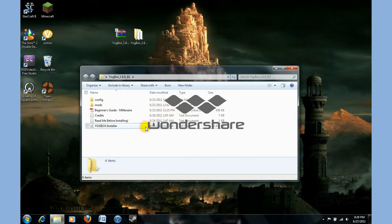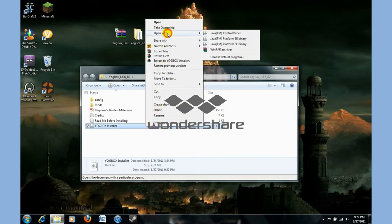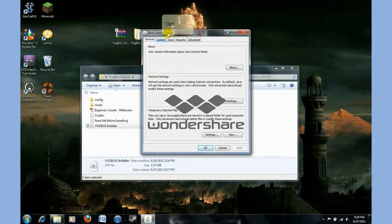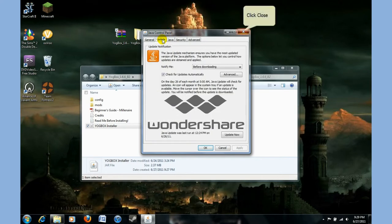Which you can do by finding this one. It says Java control panel. You'll open this up. And you just push update. And update now. Then let it finish.